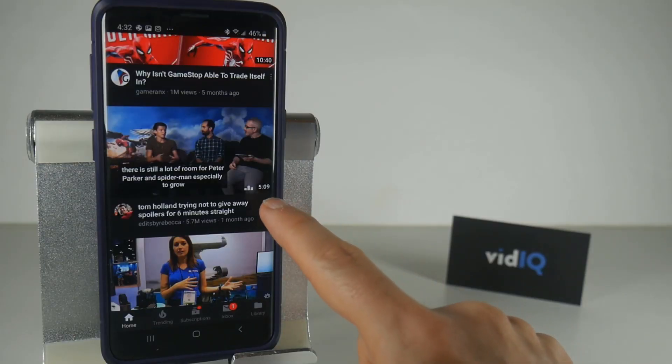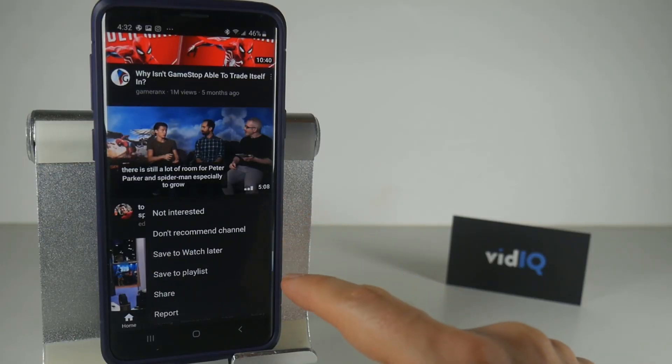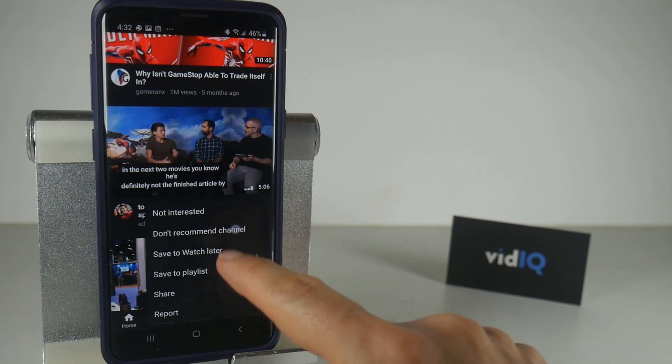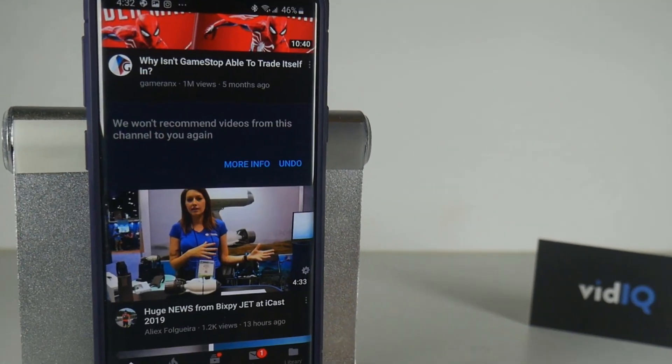But just in case you do tap the Don't Recommend Channel option by accident, this can be rescued by immediately tapping the Undo option.